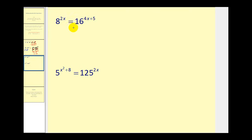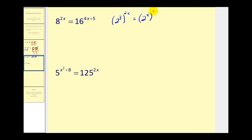It takes some practice to recognize when logs are not required. Here, eight equals two to the third and 16 equals two to the fourth. So we can rewrite this as two to the third to the two x power must equal two to the fourth — that's the 16 — to the four x plus five power. We have powers raised to powers, so we multiply our exponents, giving two to the power of six x equals two to the power of 16x plus 20.